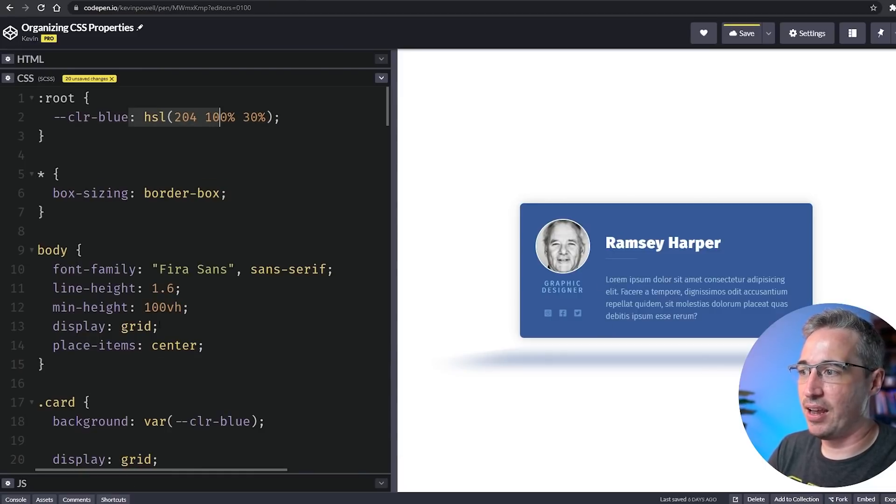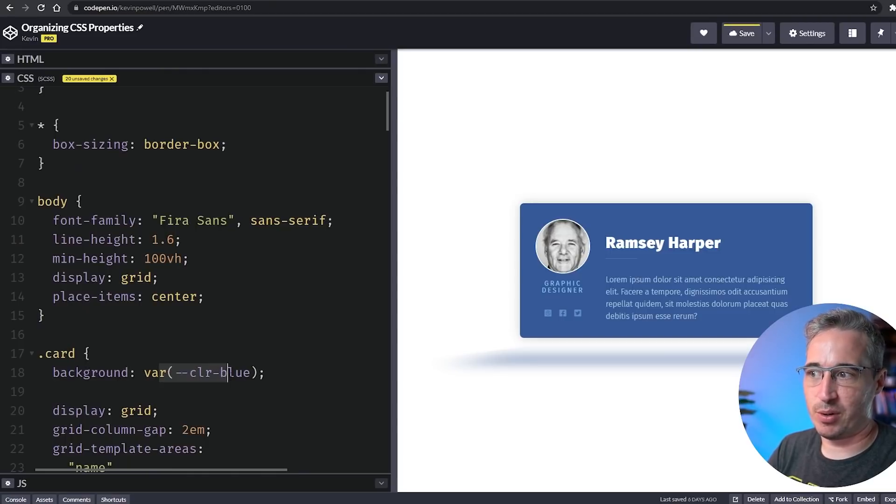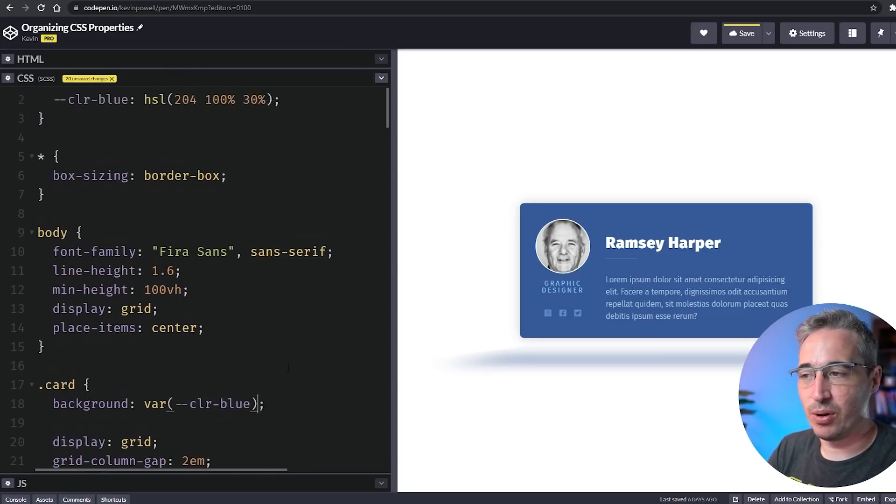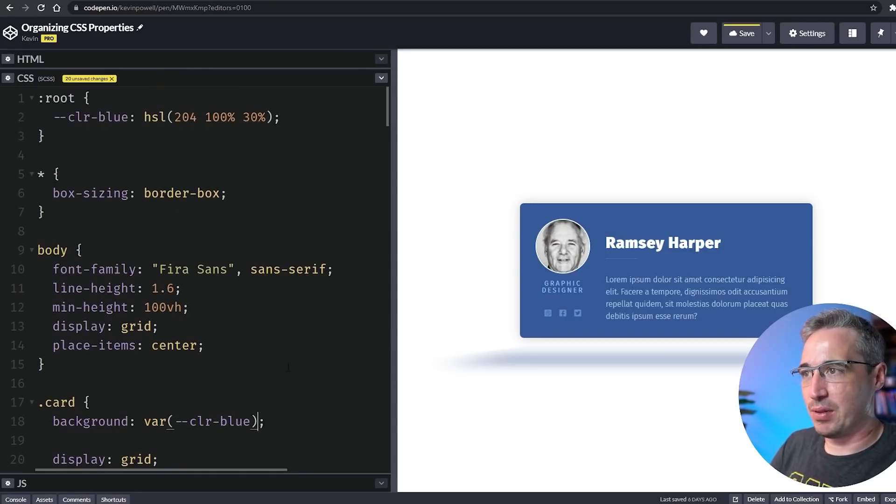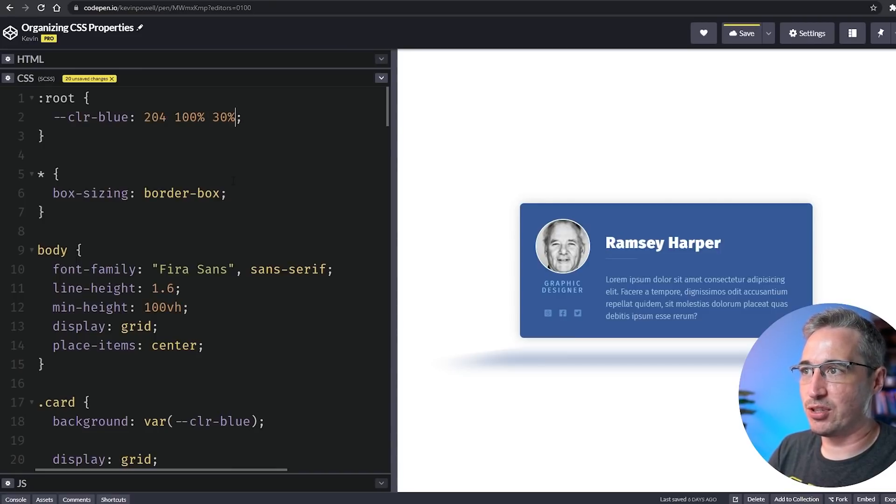We have a color-blue right here which is my background color, and on my card I have my background set to the variable of color-blue. That works perfectly well, but the problem here is it doesn't take full advantage of what we can really do.